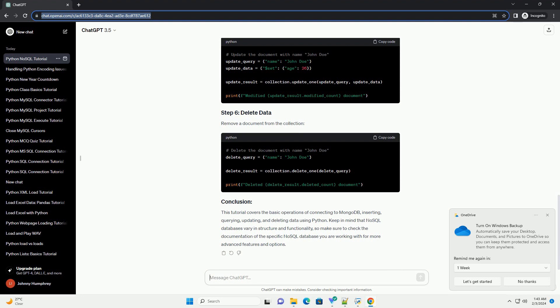Keep in mind that NoSQL databases vary in structure and functionality, so make sure to check the documentation of the specific NoSQL database you are working with for more advanced features and options.